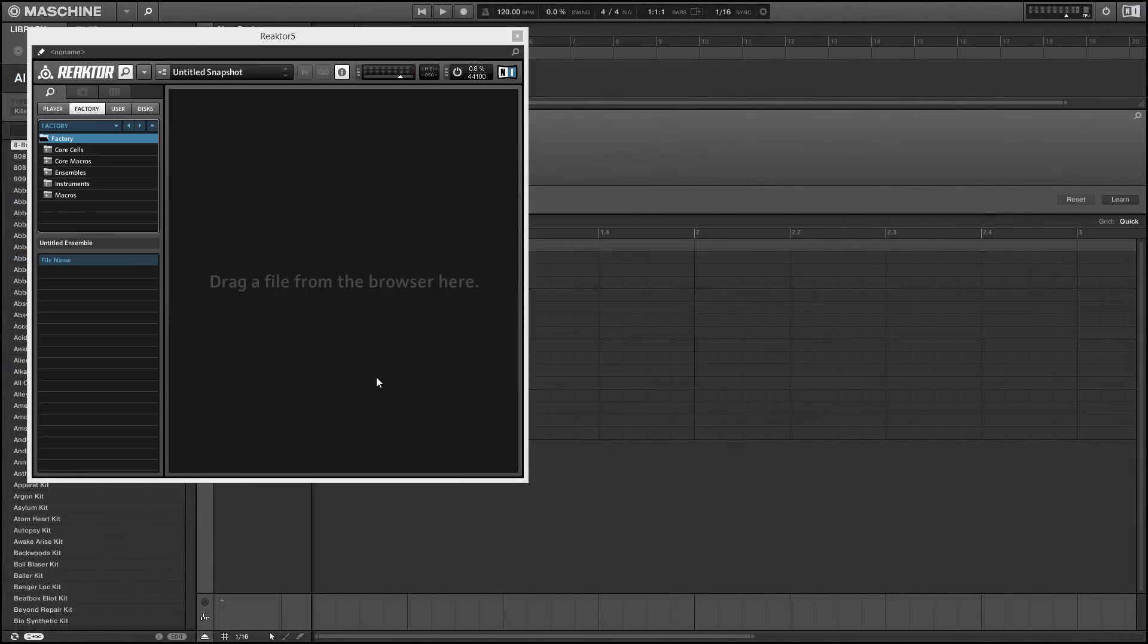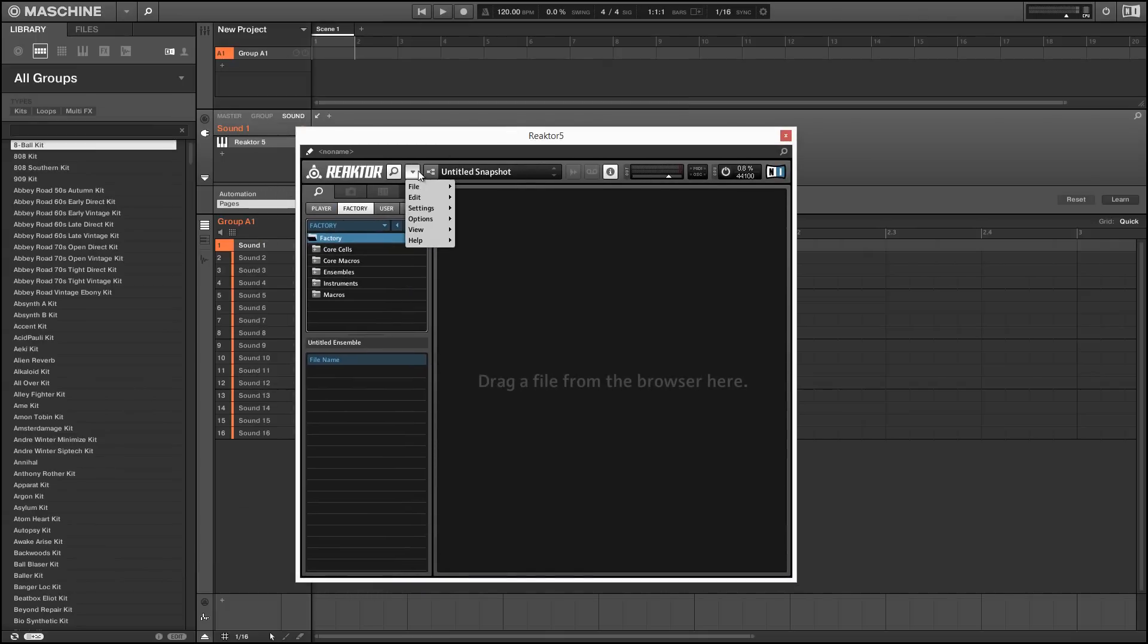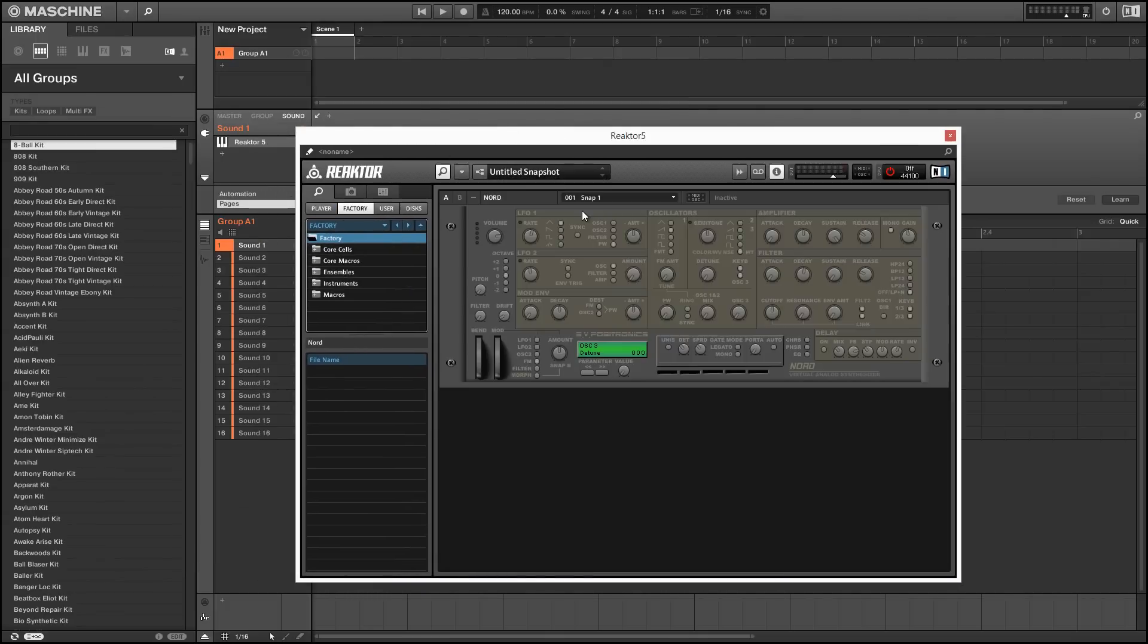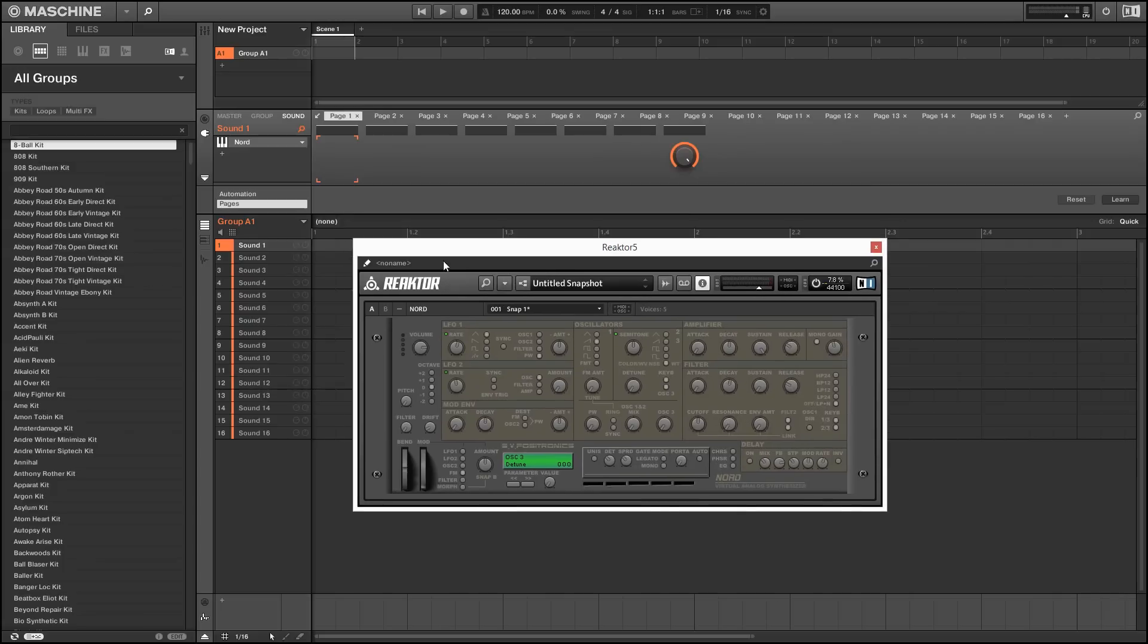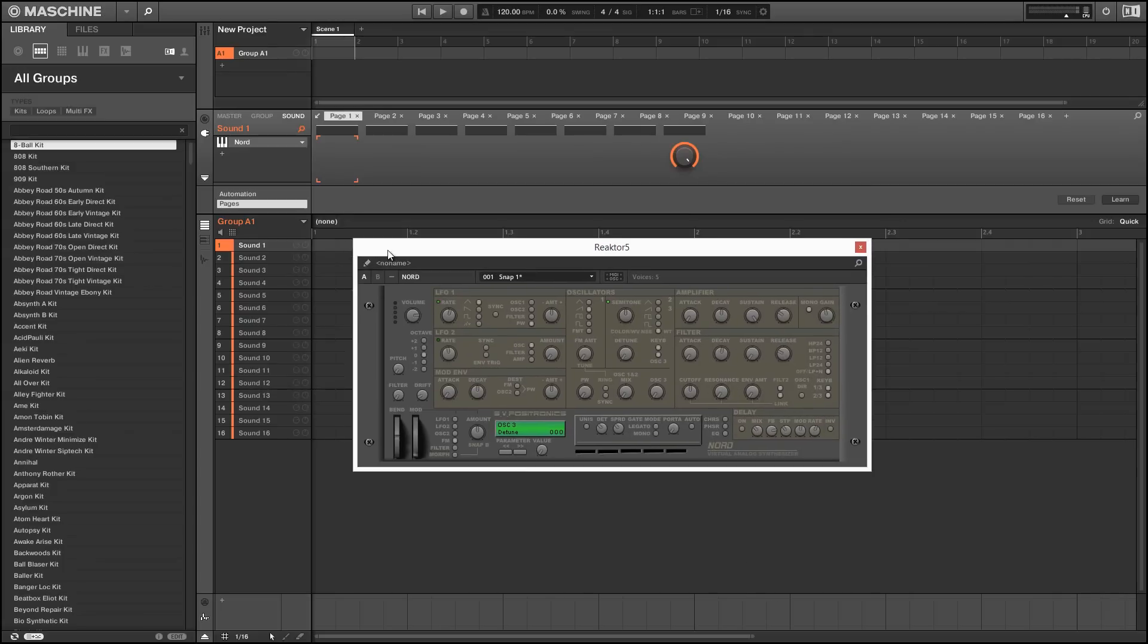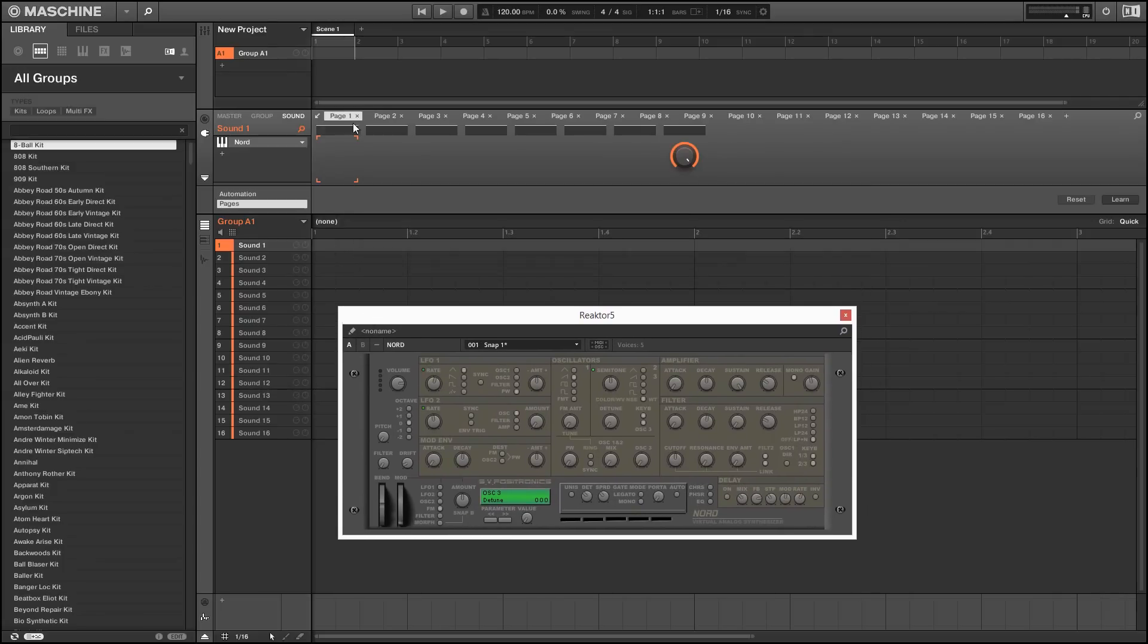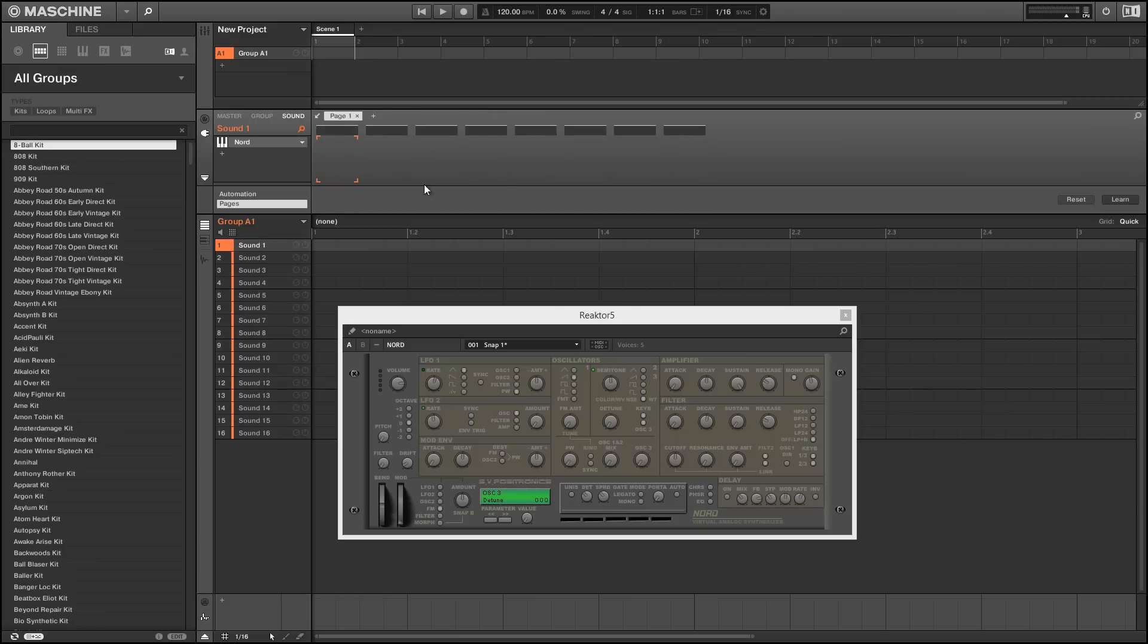Okay, so back in Machine, we can load Reactor up again, and let's just load our saved copy of Nord. And you can see our pages haven't really gotten any more useful here. So let's just delete them all again, and add a new one, and we can turn Learn on.